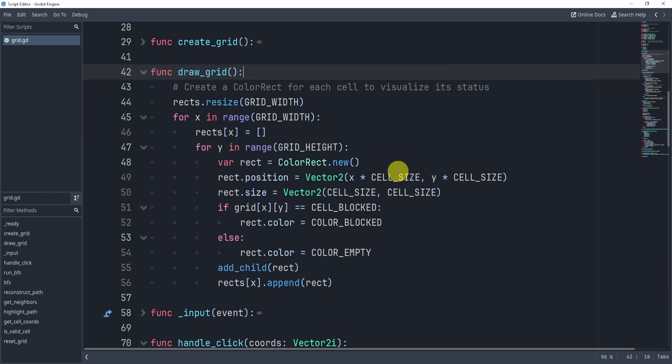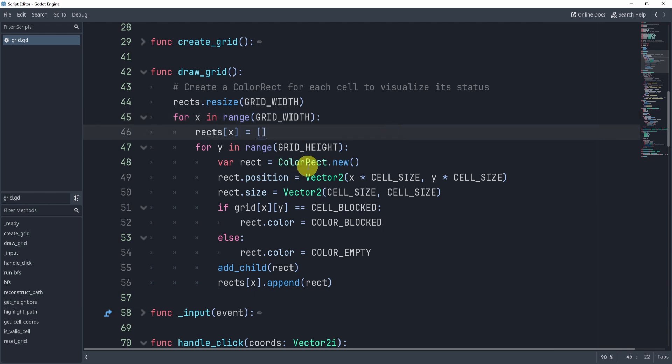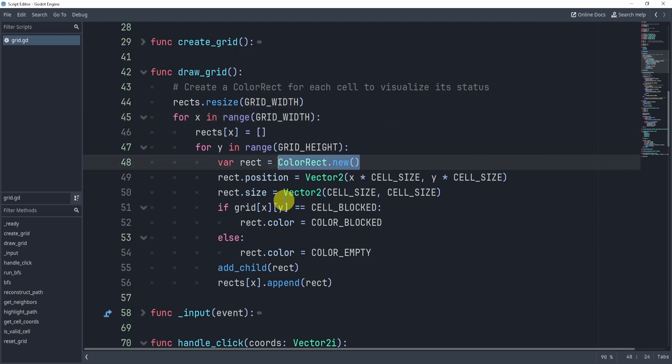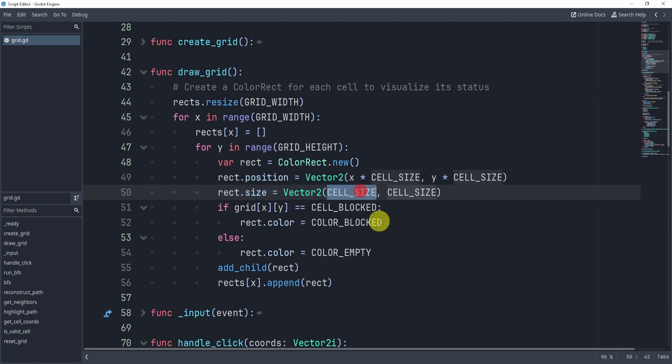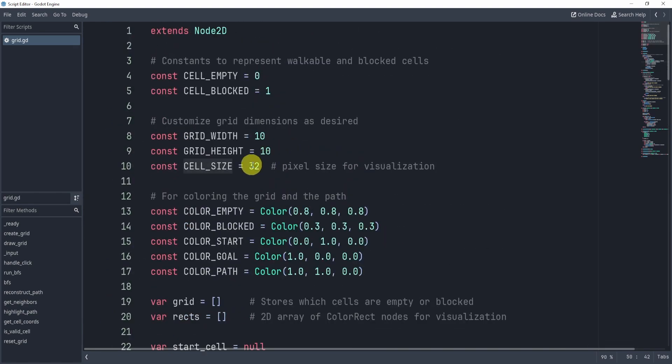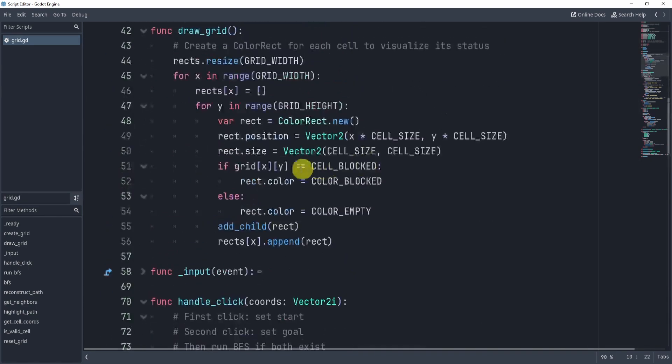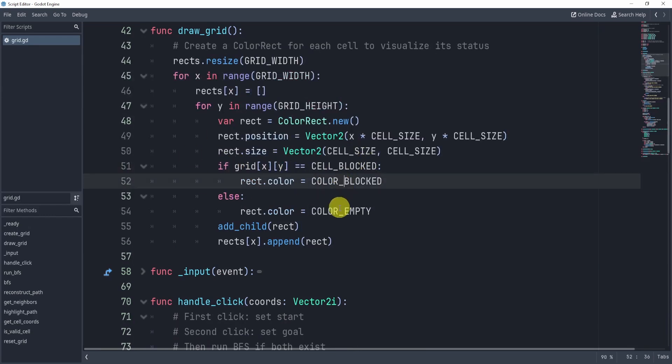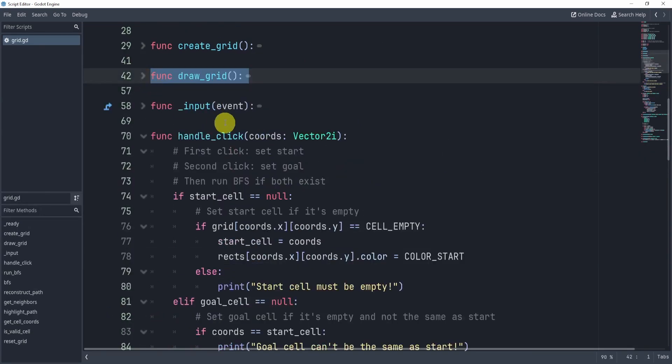Then here, we're going to draw the grid, which is a little easier, in a sense, all we're doing is for looping through our current grid that we have. And then we're going to just color by adding the color rectangle. So we're creating this node, and then adding it into our array at each position. We're editing position, we're editing the size to the cell size, which is I believe 32. And then we're just changing the colors depending on if it's blocked or empty.